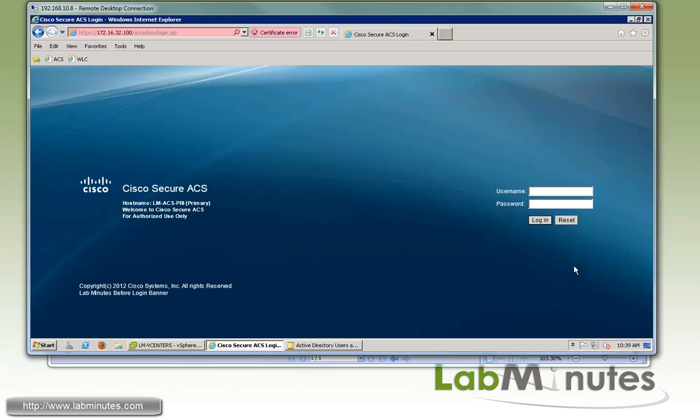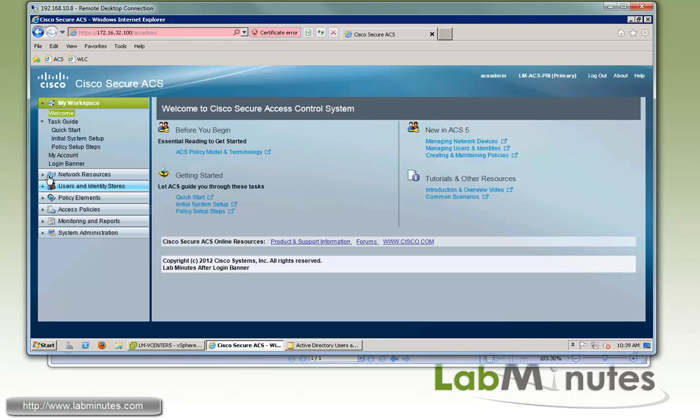And now that we have the user account created, we can go onto our ACS server and connect the ACS to our Active Directory.